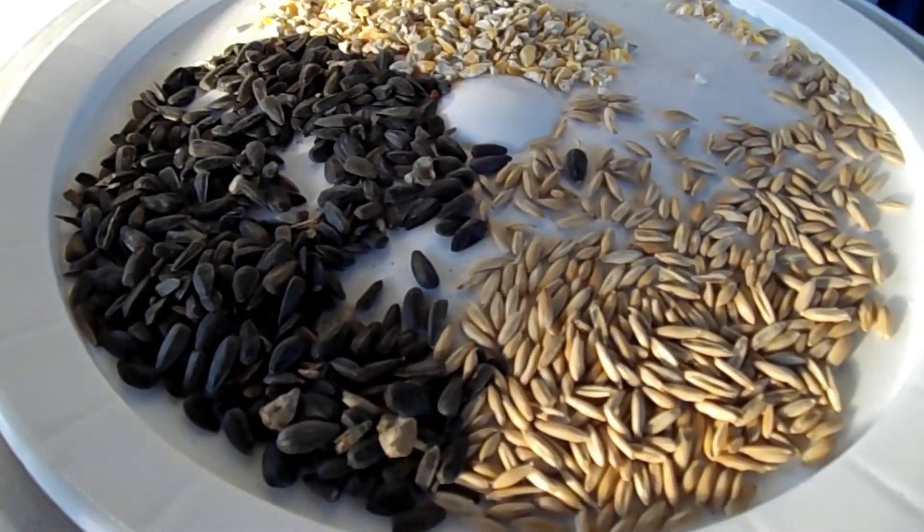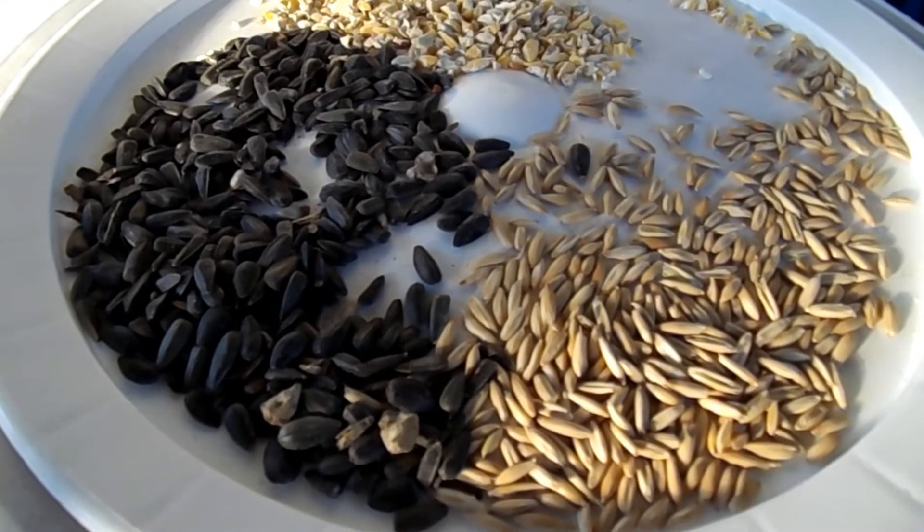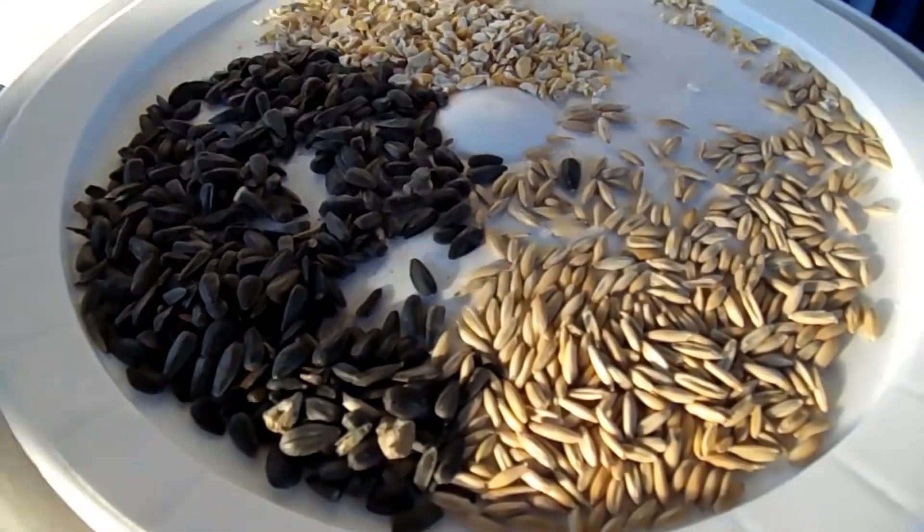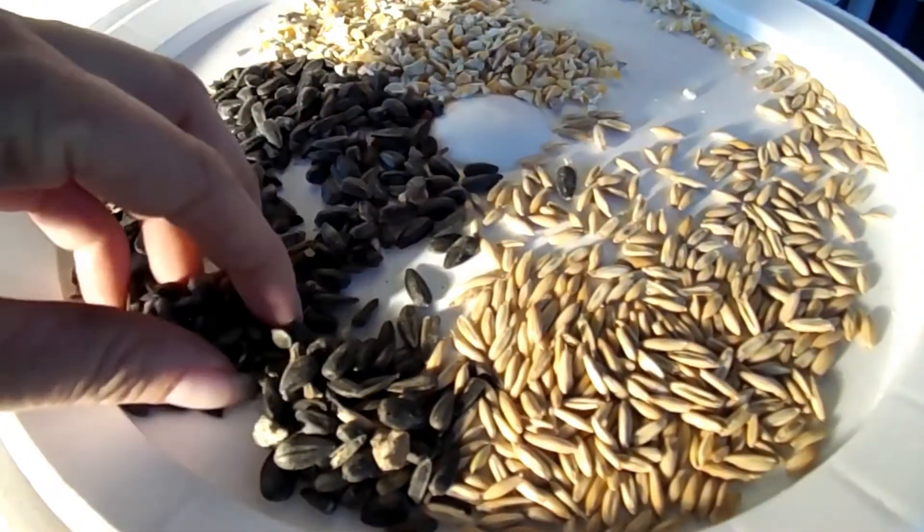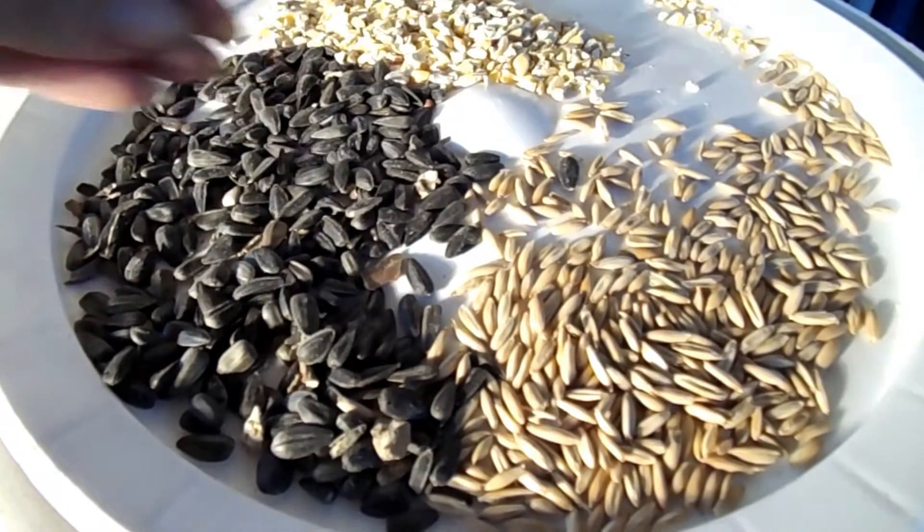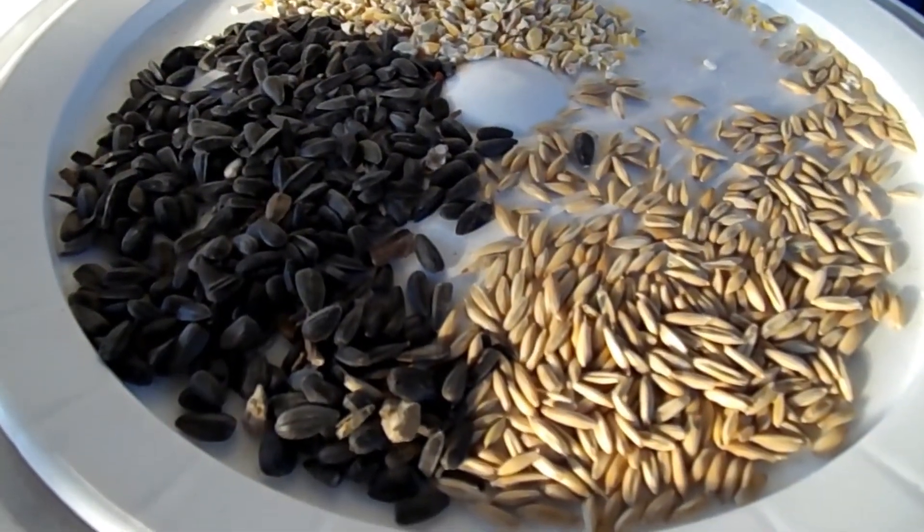You're watching Crafty Mouse, I'm Mouse. Today I'm going to explain how to calculate the percentage of protein when you're making your own feed from whole grains.